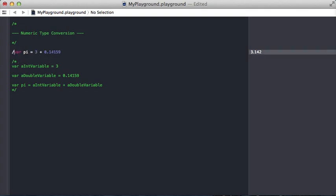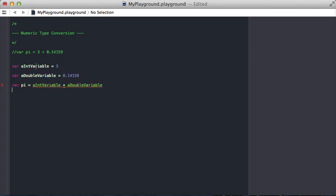Now let's comment this out and show a little bit of different code, where we specify an int variable and a double variable and try and add them together to create a new variable. Now, of course, we want this to be a double, right? Because we combine an int and a double, there's a decimal, so we need to create a double.